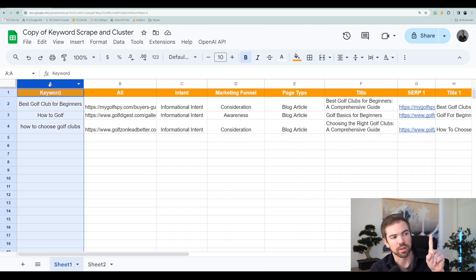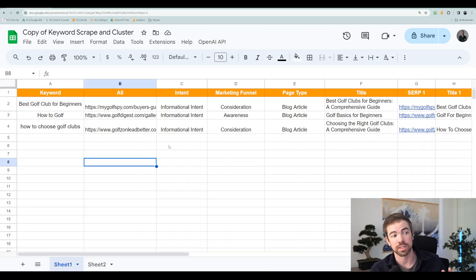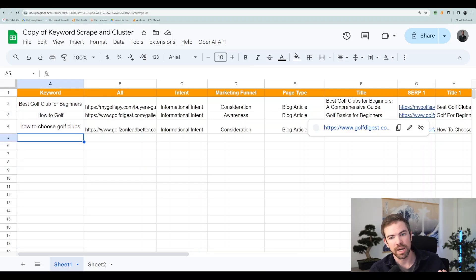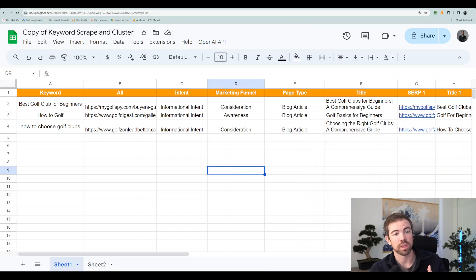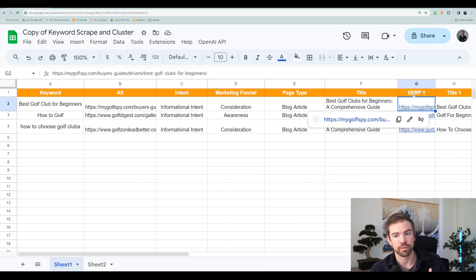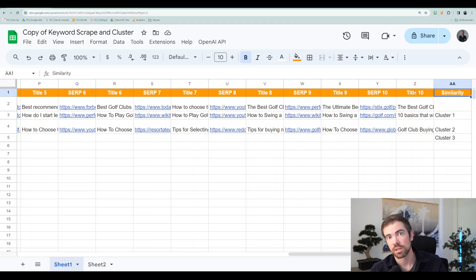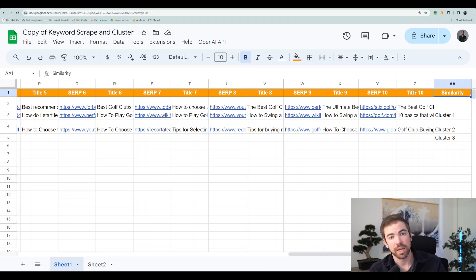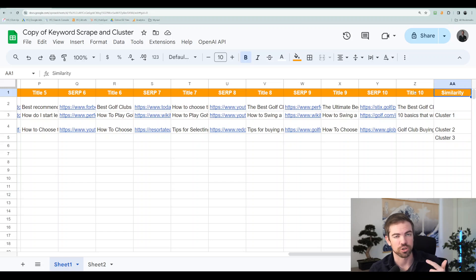Number one, enter in your keywords here and then it will automatically create everything that you see from column G all the way to double A. So the double A is going to tag your keyword based off of the cluster. So it'll say whether it's cluster one, two, three.